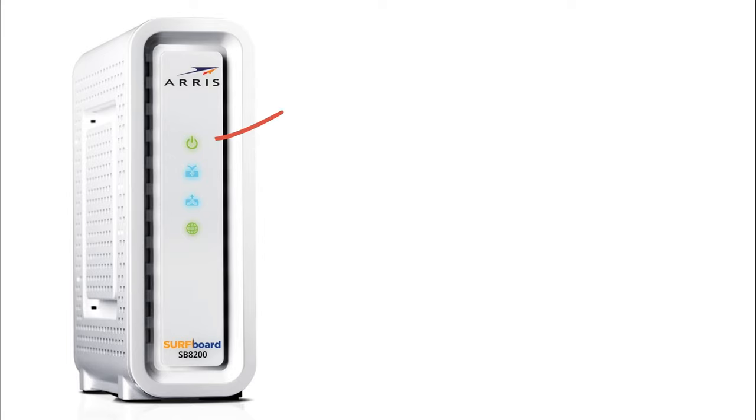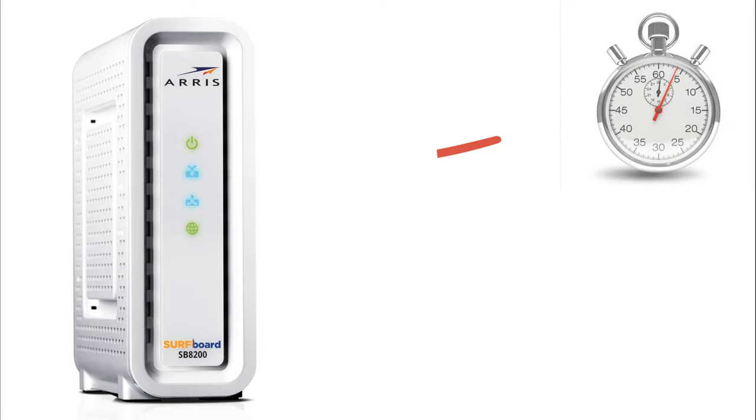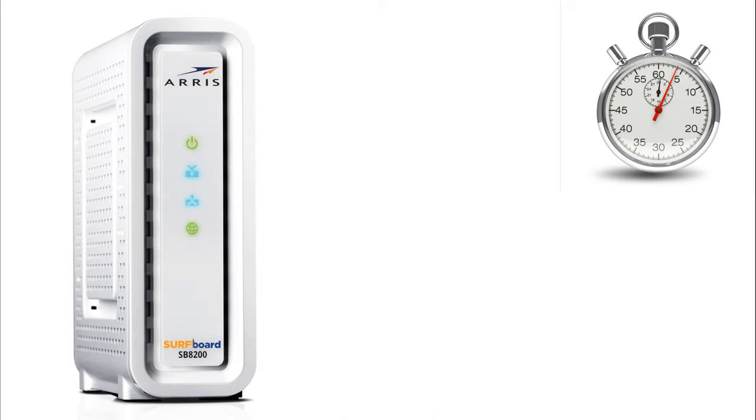The top light is your power, the second and third lights are your send receive from Comcast service. Generally these will blink up to five minutes. I usually like to wait a good five minutes before entering the MAC address on the next step.